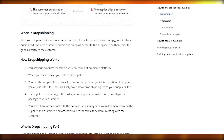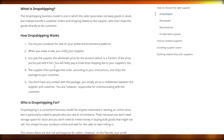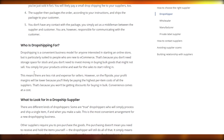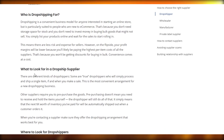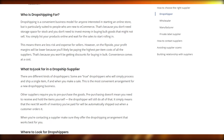You don't have any contact with the package — you simply act as a middleman. You are, however, responsible for communicating with the customer. So keep that in mind. The dropshipping model is convenient, meaning there are less risks and expenses for sellers. However, on the flip side, your profit margins might be lower because you'll be paying the highest per-item cost, as you won't be getting a discount for buying in bulk. Convenience comes at a cost.